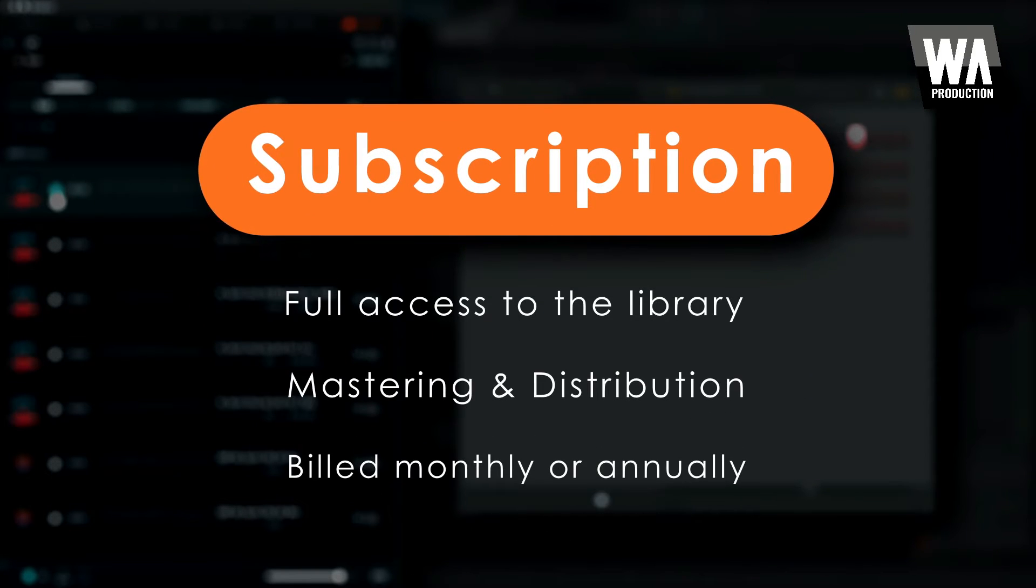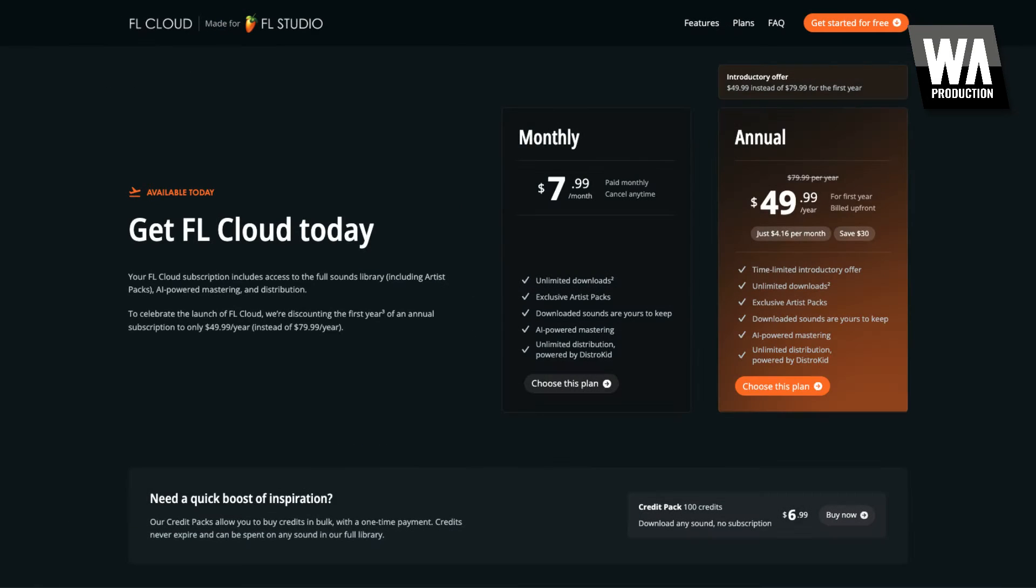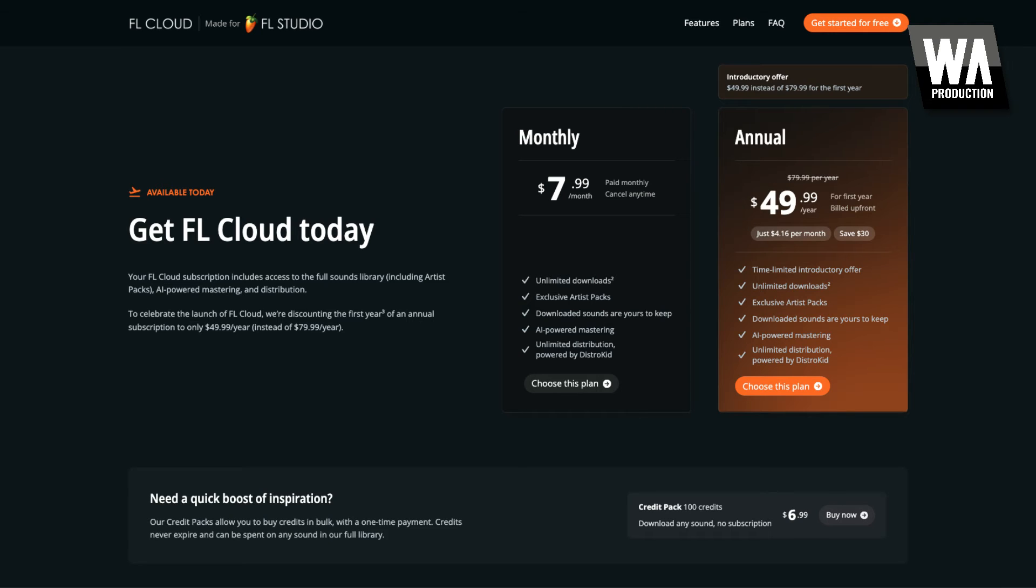All FL Studio users can try one month free of full access to FL Cloud. Afterwards, you can subscribe via the introductory sale for only $49.99 for the first year, with $79.99 being the regular annual price.